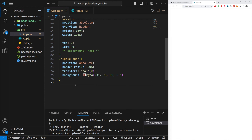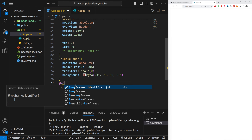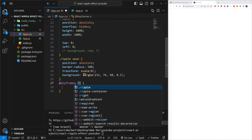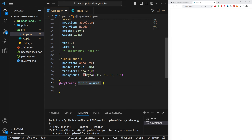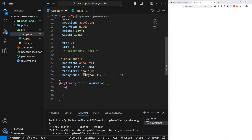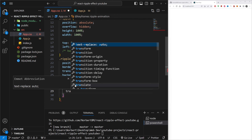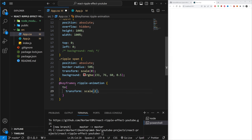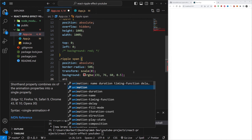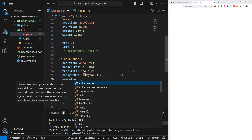Now I need to add an animation using `@keyframes ripple-animation`. It's going to go to a `transform: scale(2)` and at the end set `opacity: 0` making it invisible when the animation finishes. On the `.ripple span` I add the `animation` property referencing `ripple-animation` with a duration of `0.5s` and a `linear` timing function.